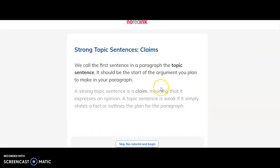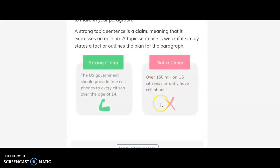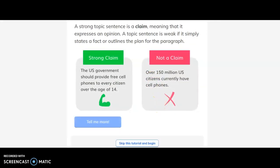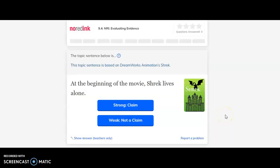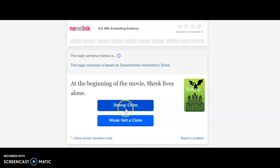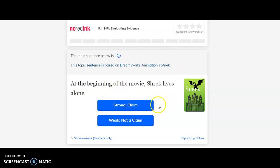Once you do this, it goes through everything, but if you're like I don't need a tutorial, I've got this, you can skip it at any point and begin. Then you'll look at the questions. You'll go through the questions and answer if there's a strong claim or a weak claim.